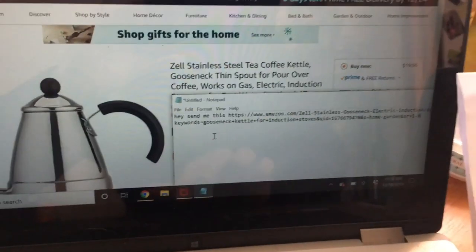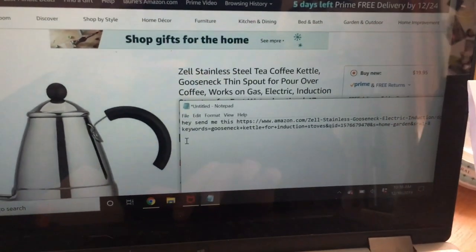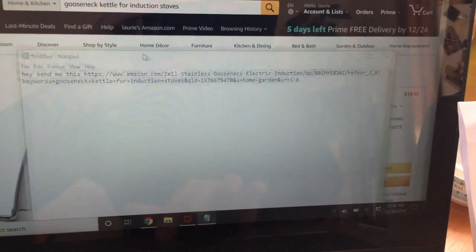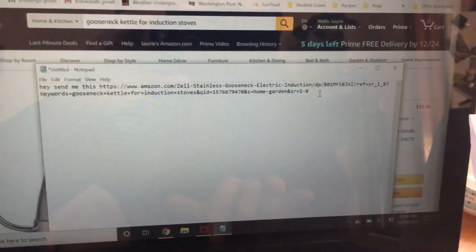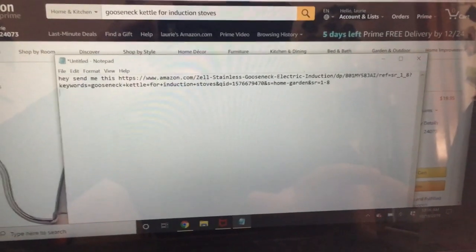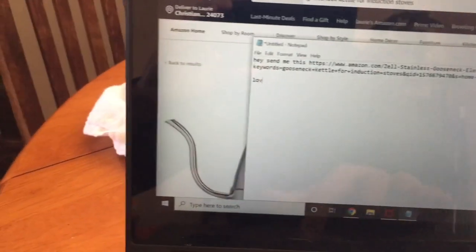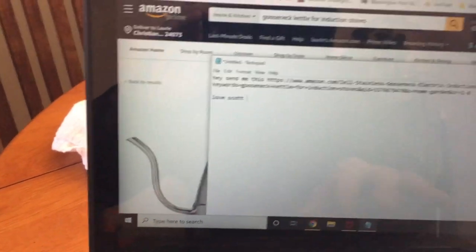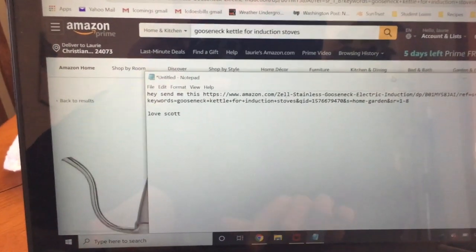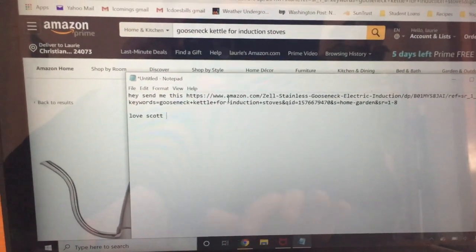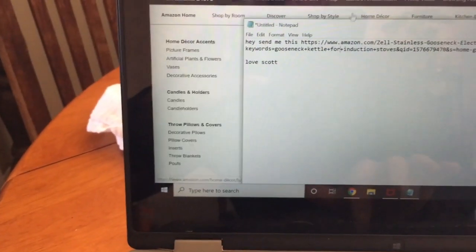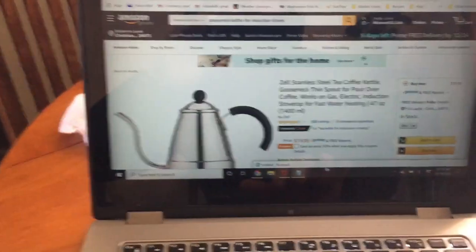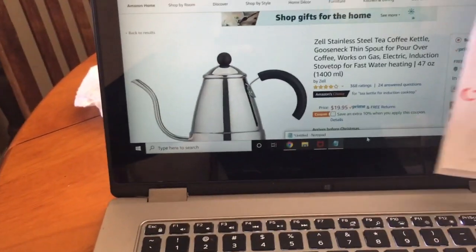It's gonna look like a bunch of gobbledygook but it's okay. When you send this in your email that's what it's gonna look like, but they'll be able to click on that and it's going to take them right to this product.